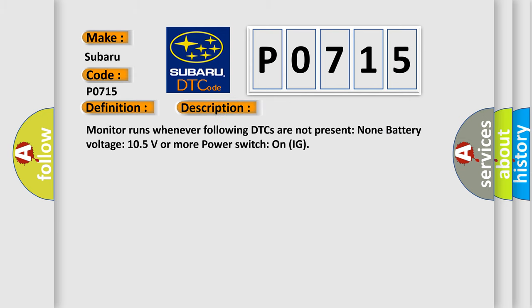Monitor runs whenever following DTCs are not present: none. Battery voltage 10.5 volts or more. Power switch on ignition.